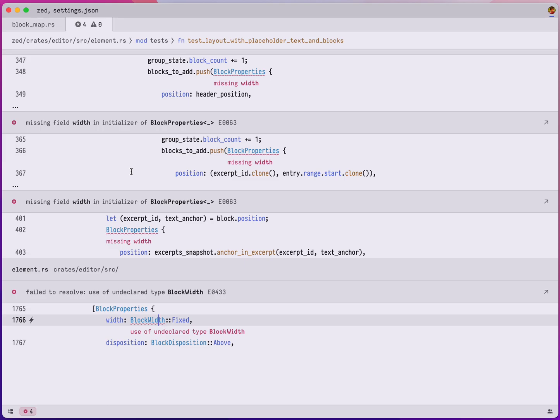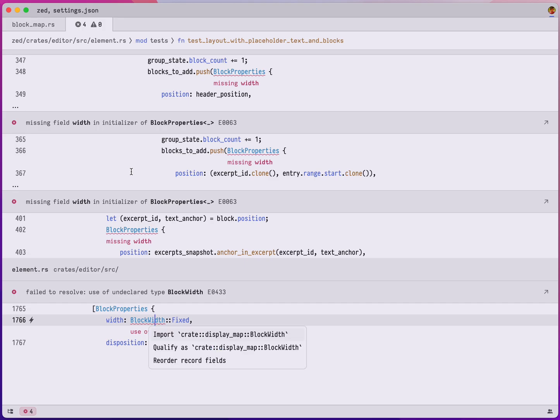Let's fix that. Notice that this multi-buffer, this is how we call this view, is just a normal editor, so I can use what I know and love about my editor and I can deploy the code action menu using command dot or clicking on the bolt icon to import the block width struct into the file, into the module.